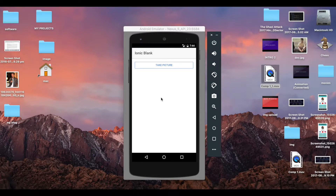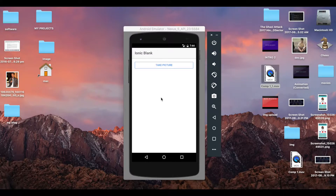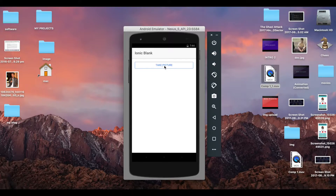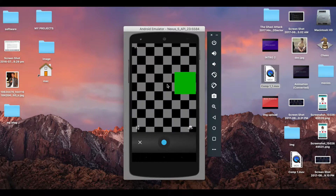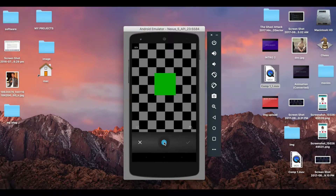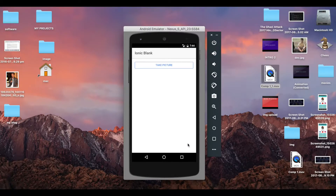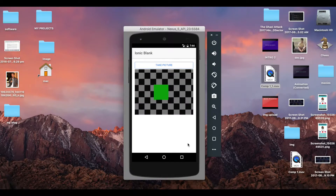Hello YouTube, this is Asnan from Trending Codes. Welcome back to my new video. In this video, we will take a new picture from the camera and directly upload that clicked picture to Firebase storage. I'll show you how it works: I'll take a picture with the Take Picture button, it opens the camera, I click the picture, hit the tick, and it uploads the picture to Firebase and displays it on the screen.